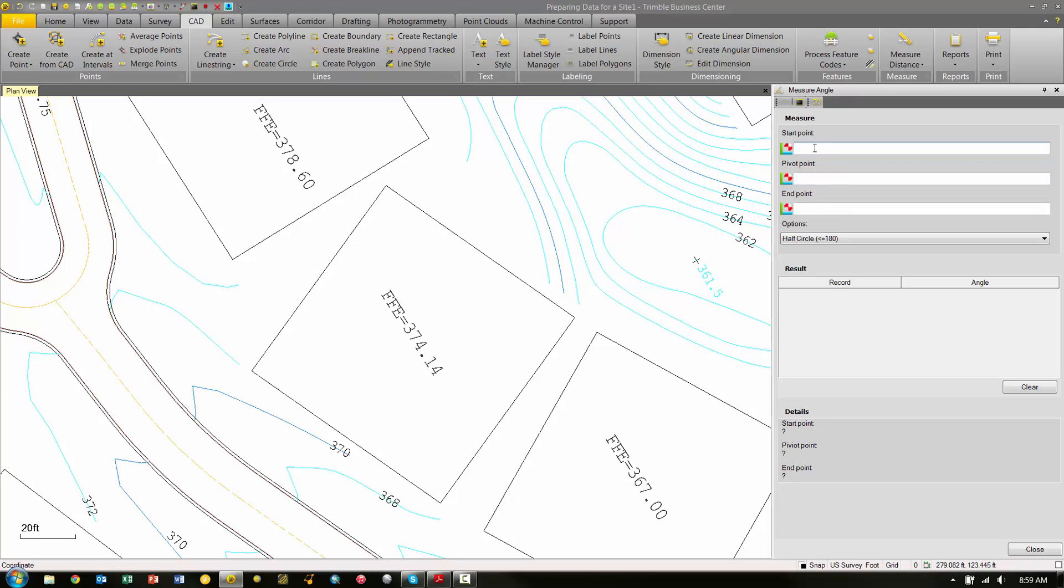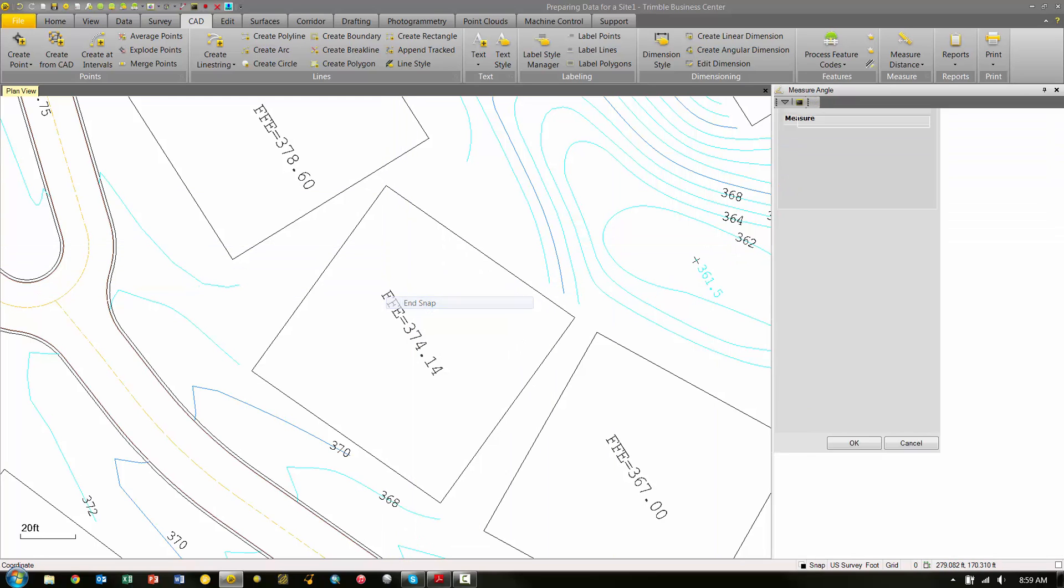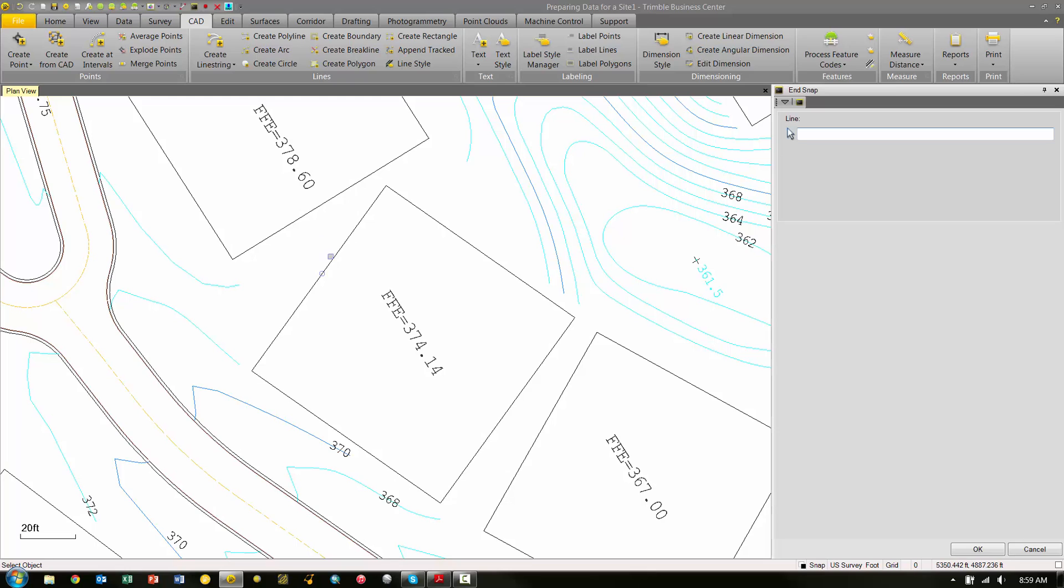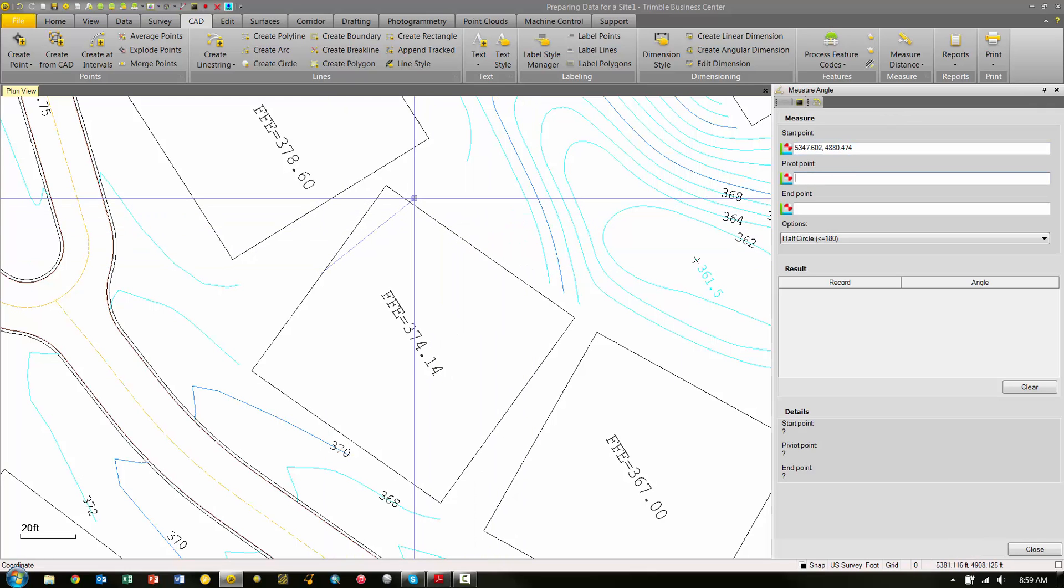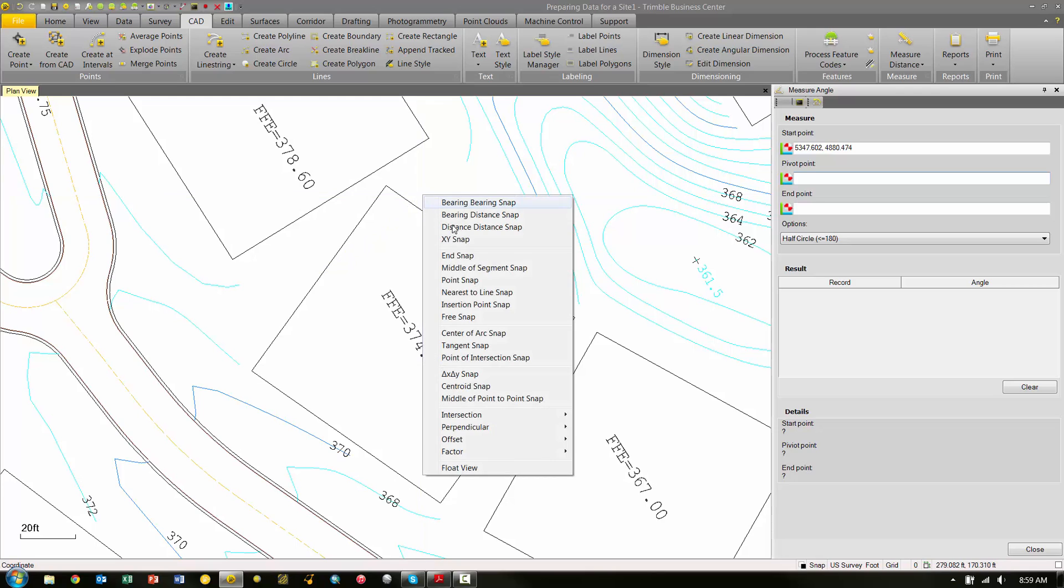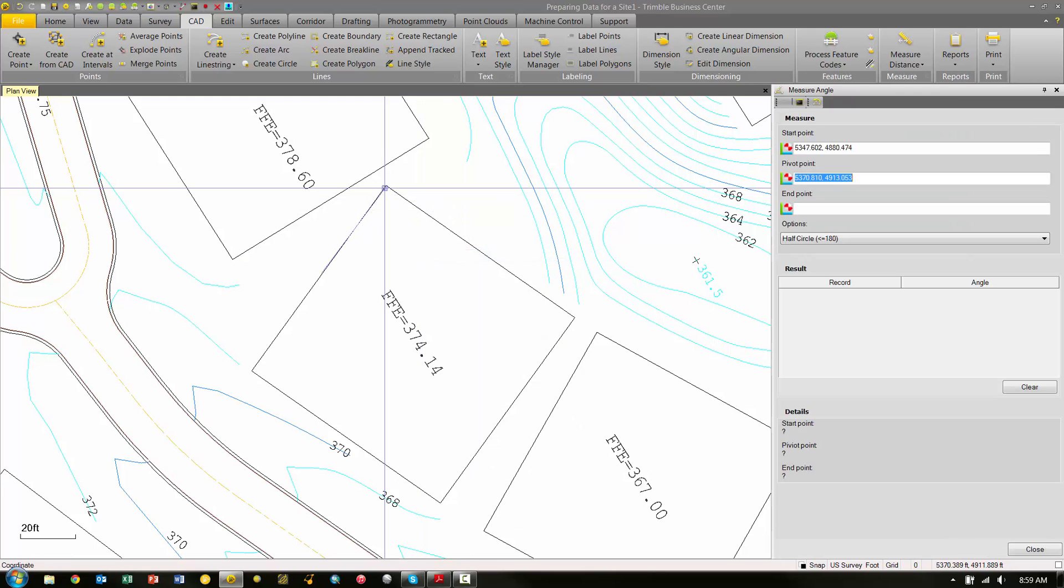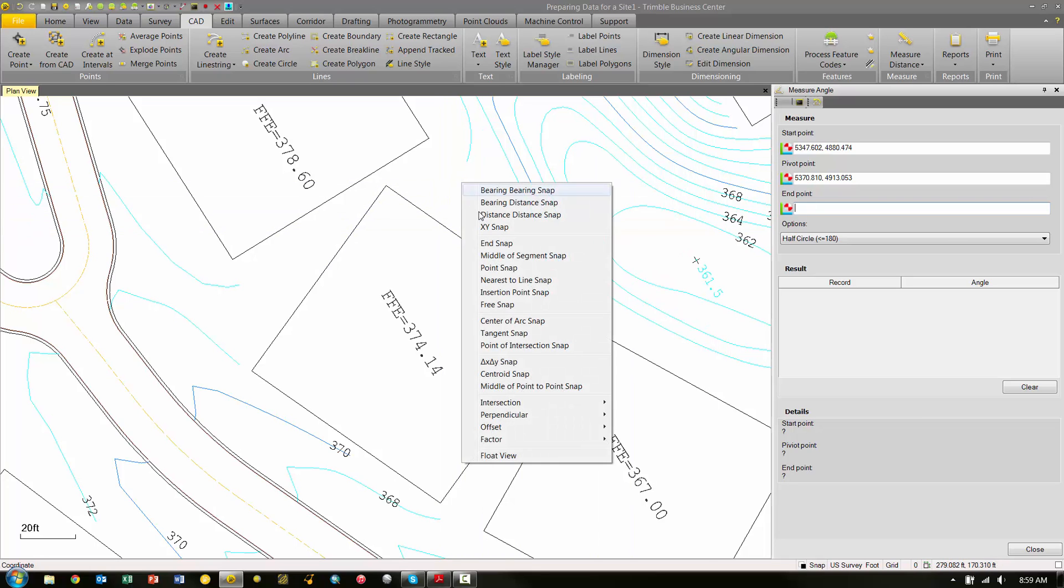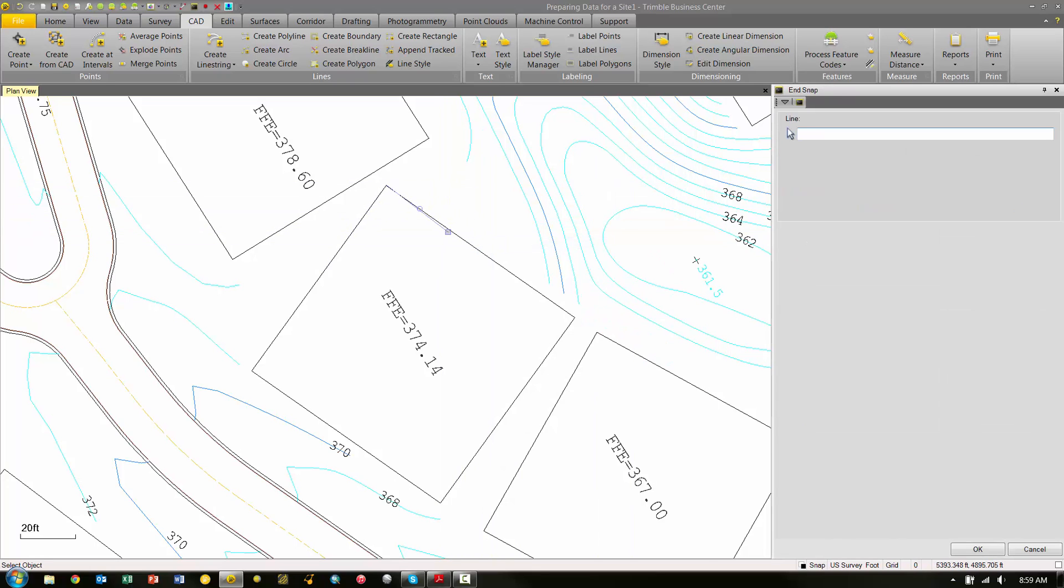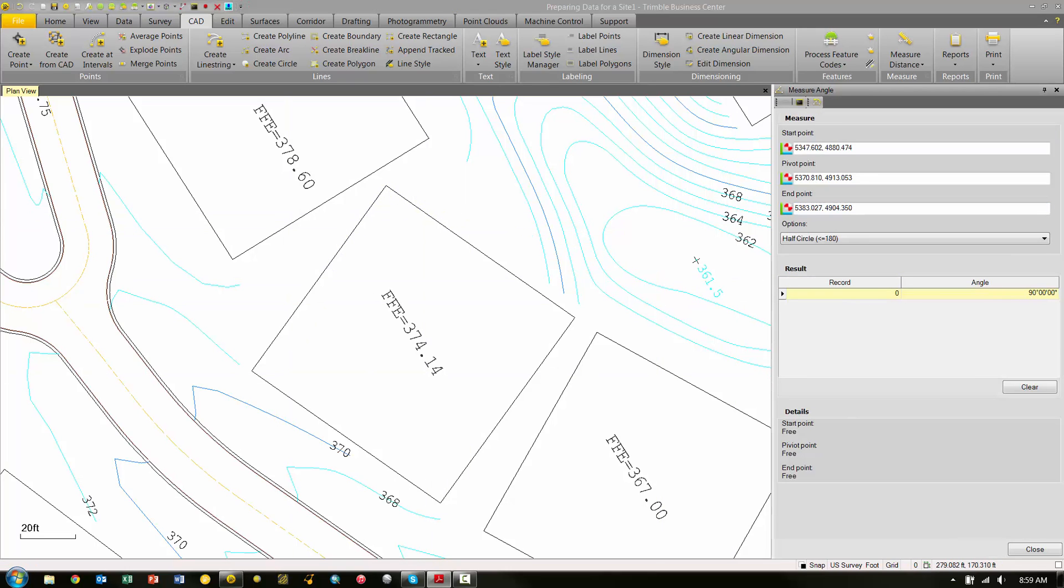I'm going to make the Start Point box active, shift-right-click and choose End Snap, then pick Pivot Point, shift-right-click and snap to pick my corner, and then under Endpoint, shift-right-click and snap and choose the end of the line. Here you can see I have a 90-degree angle, so now I'm happy with that. I know that angle is correct.